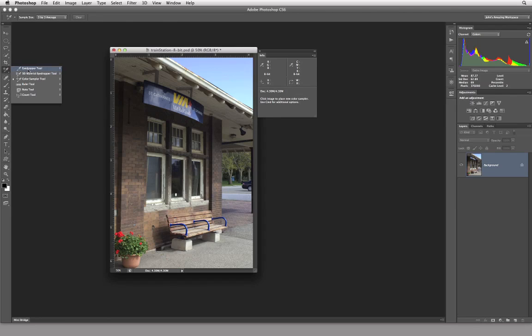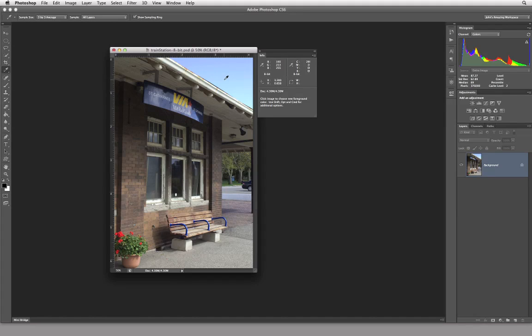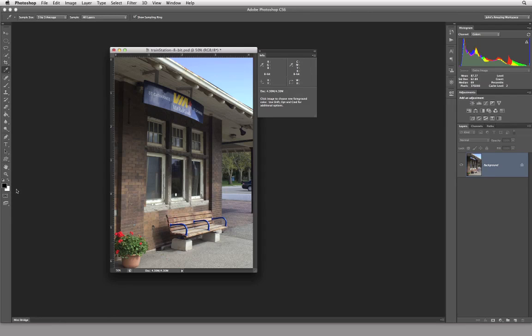So now I'm going to come back over here and choose my eyedropper tool again. I'm going to show you the real business of the eyedropper tool. And that is to select colors so you can actually set that selected color as your foreground color. So there's reasons for this. And I'll give you one example. If I wanted to put some text into this image.